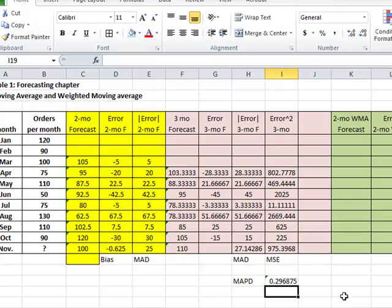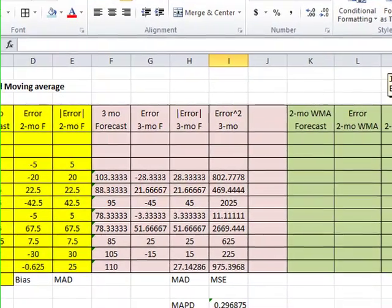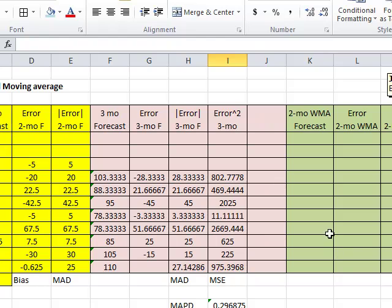When we come back in the next video, I will be going over weighted moving average and perhaps even single exponential smoothing. Thank you.